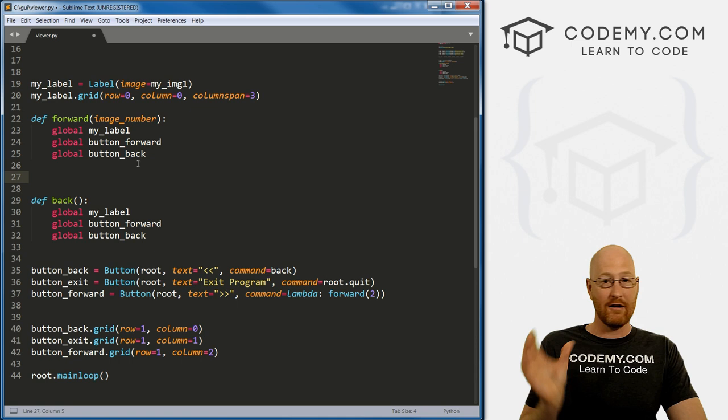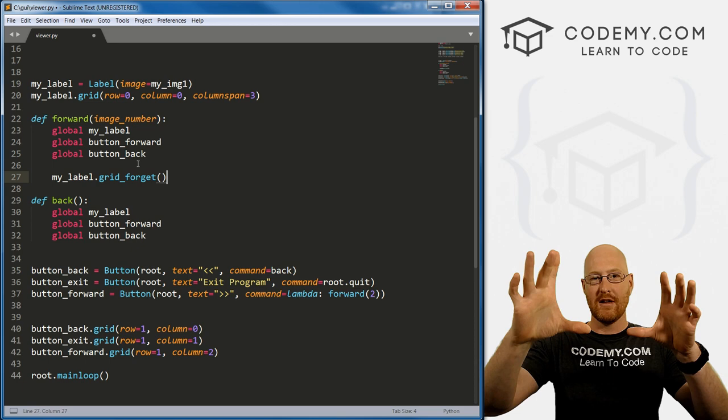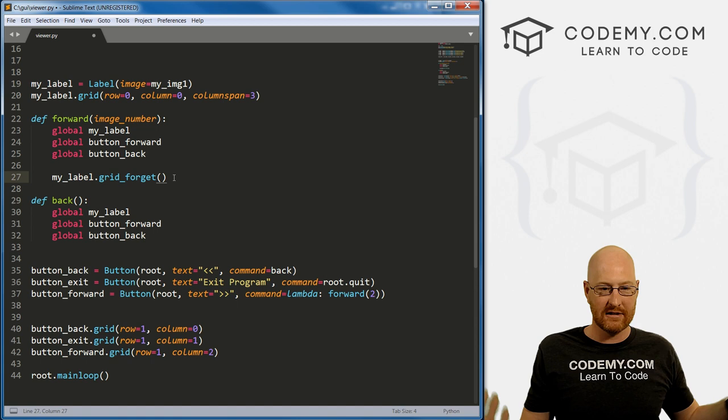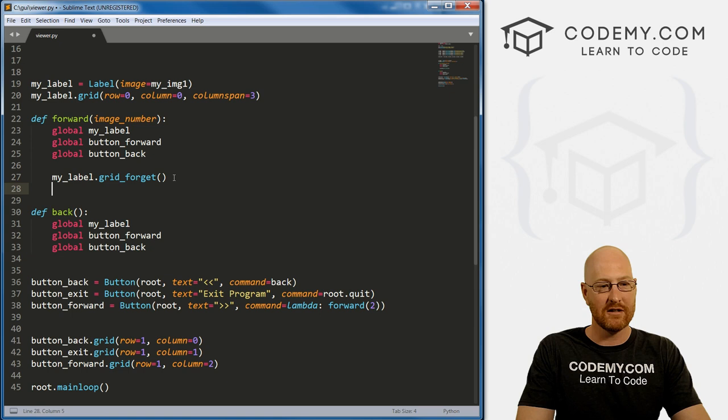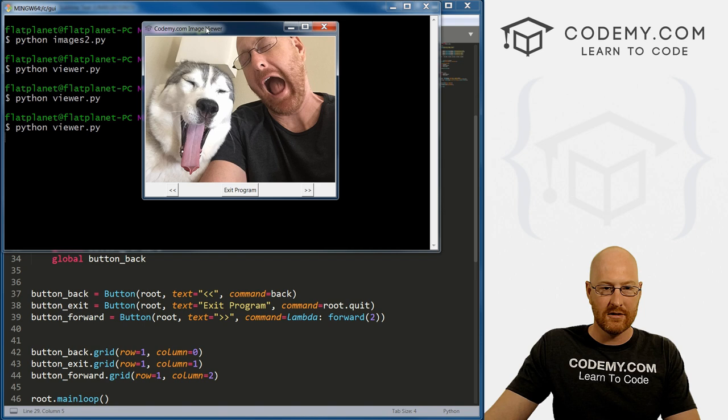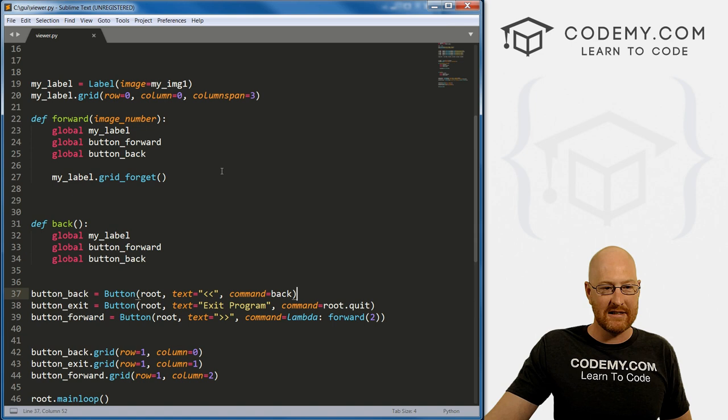The first thing we want to do when this gets called is take the image that's already there and get rid of it. When we click forward, the next image will show up, but the last image is still there and they'll overlap. We don't want that — we use my_label.grid_forget(), which is an internal grid function that removes something from the screen. Let's save this and see if it works — if we click the button, boom, it disappears. So far so good.